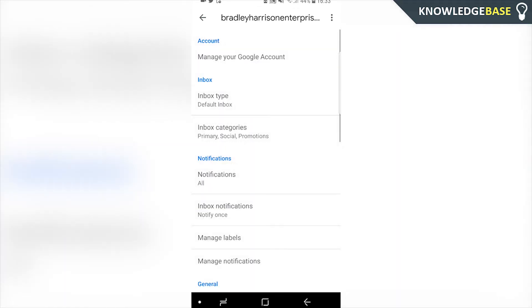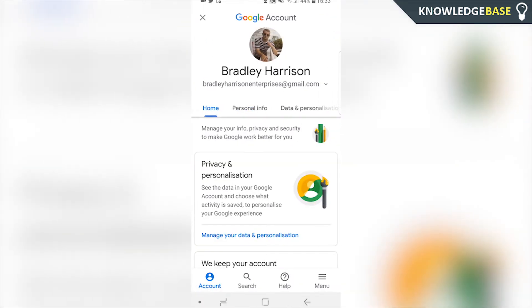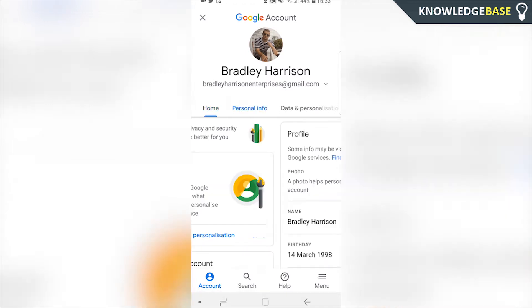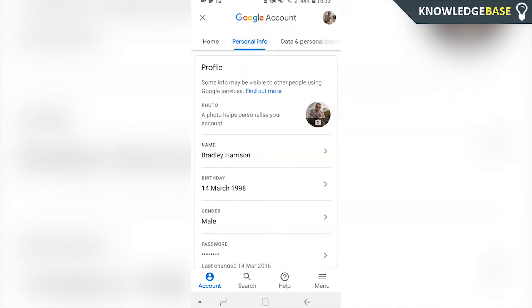Click on that account and then choose 'Manage your Gmail account'. Click on that and it's going to take you to your Google account page. Here you can click on Personal Info and you should see a photo of you or whatever photo you've got on your account.